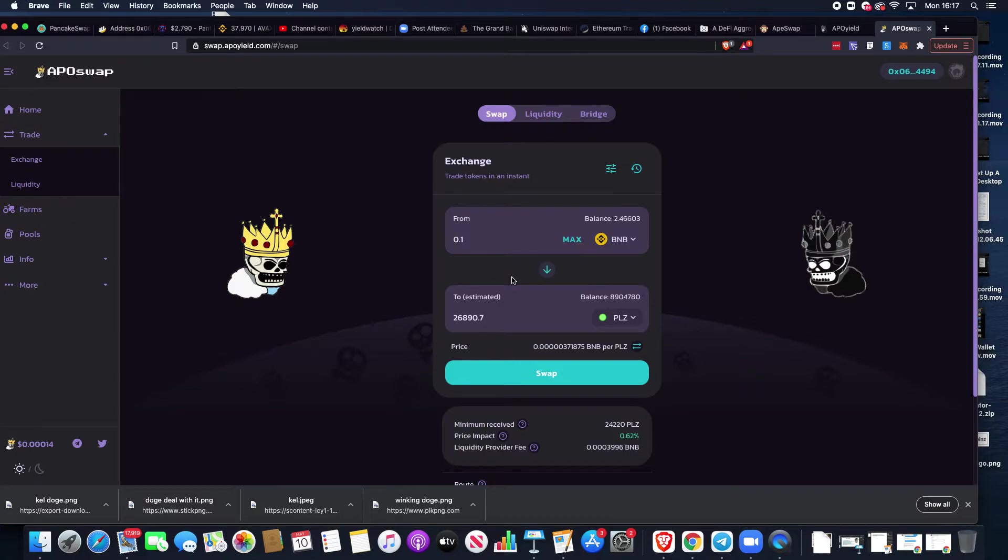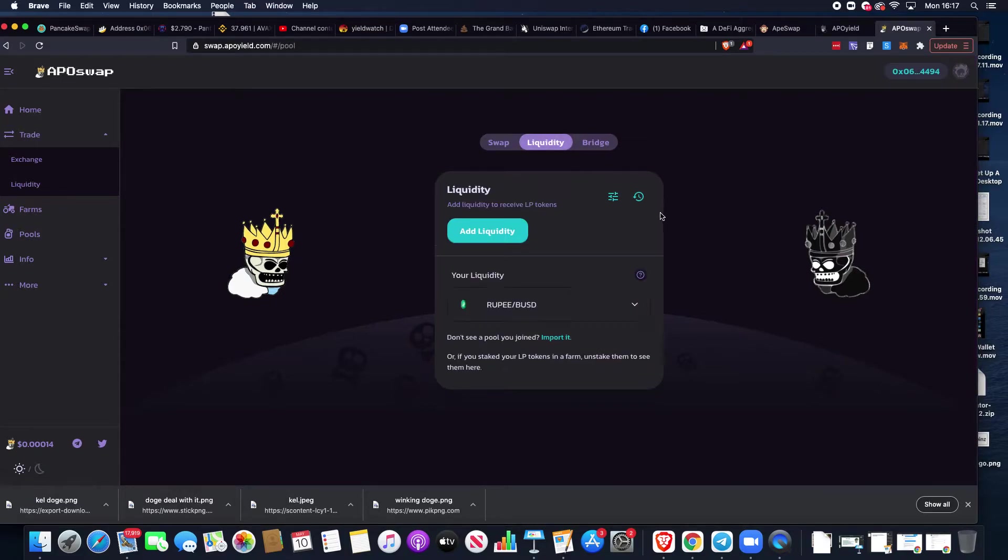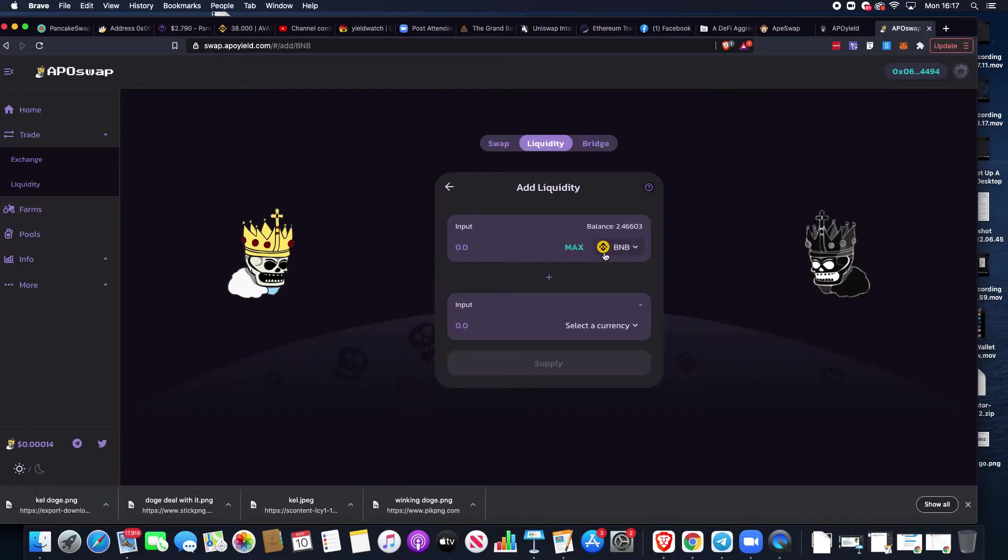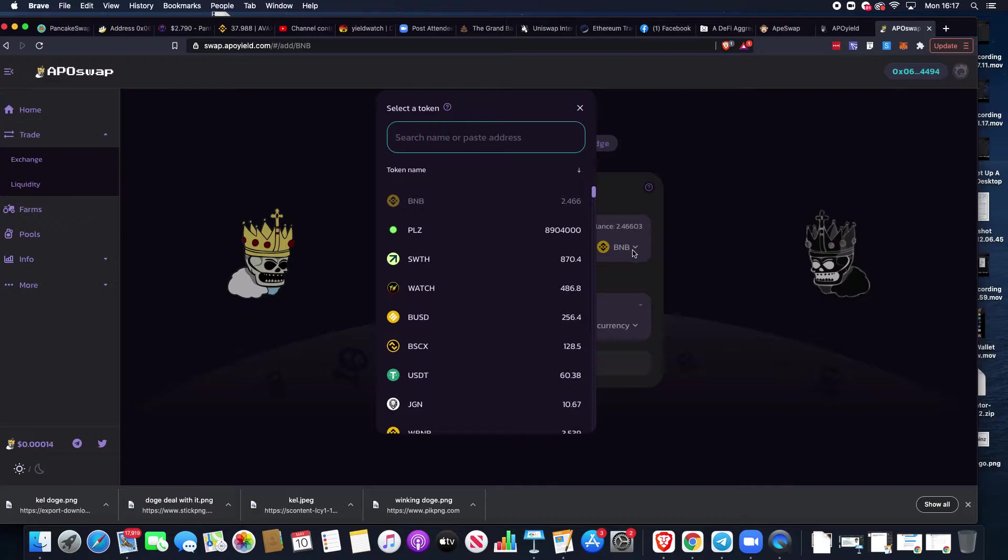When we've got both of these tokens in our wallet, because farming requires 50% of both tokens paired together, we can move across from swap to liquidity. When adding liquidity, we have to hit this tab here, add liquidity.